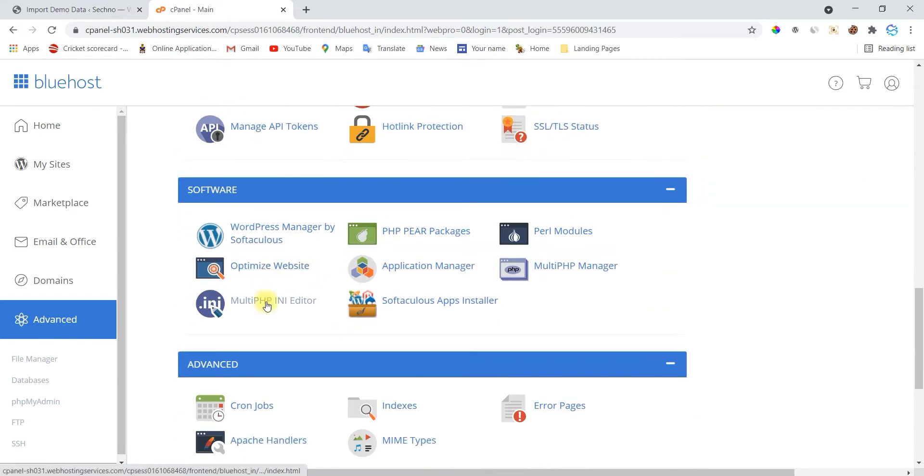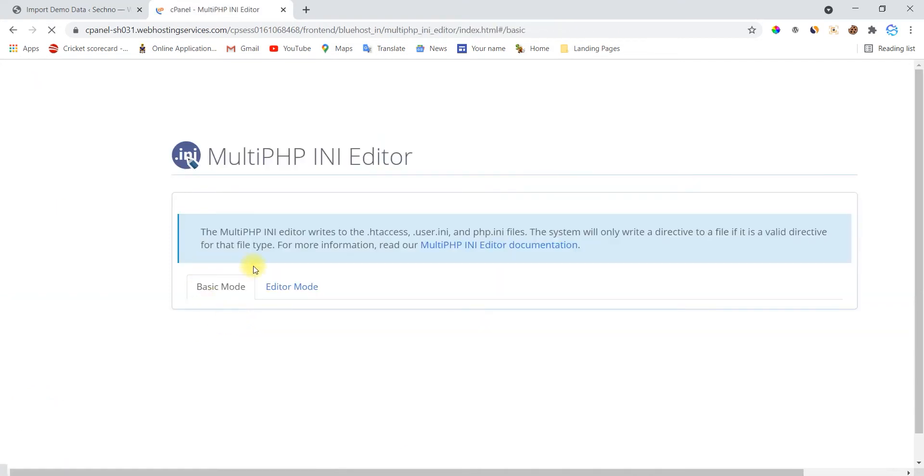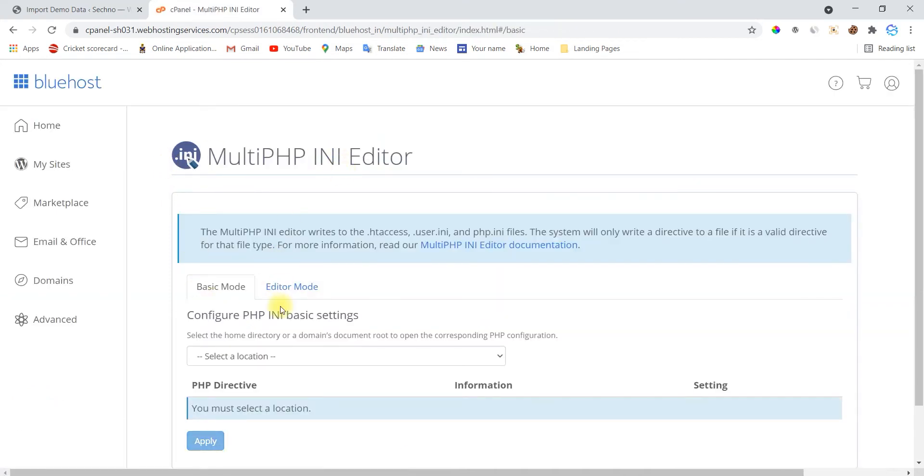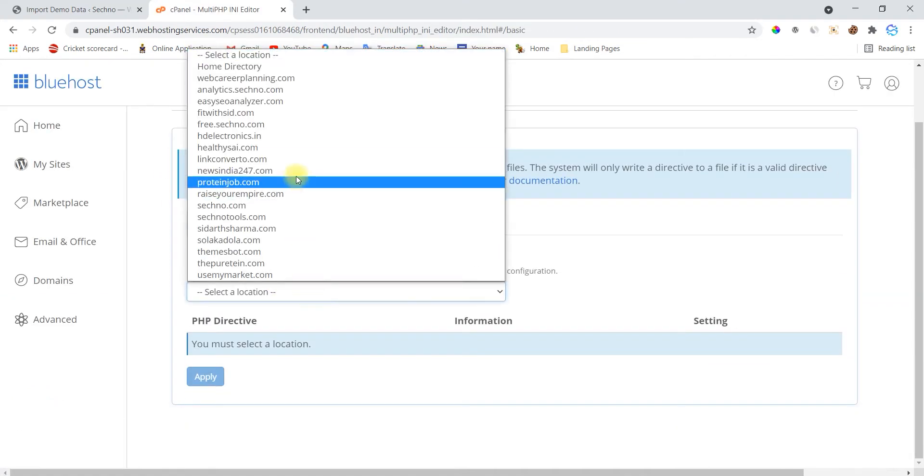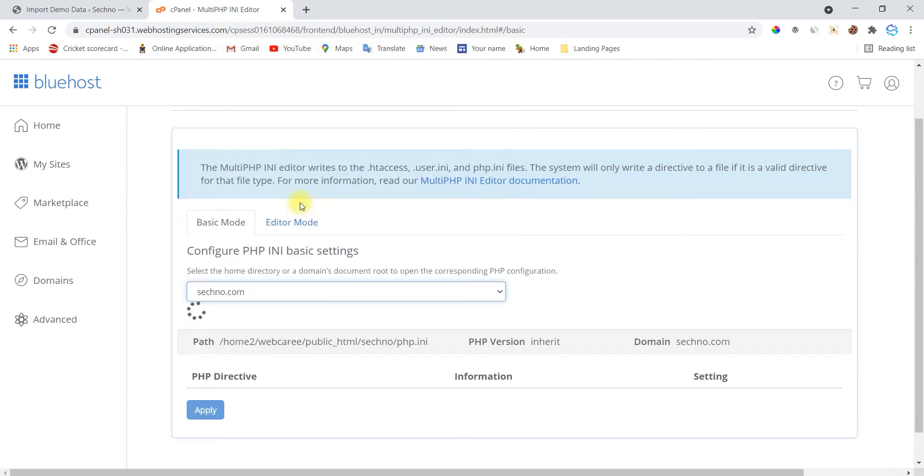So this module is the php.ini editor. Simply open this and select which site you are working on. I'm working on secno.com, so I'm going with this.